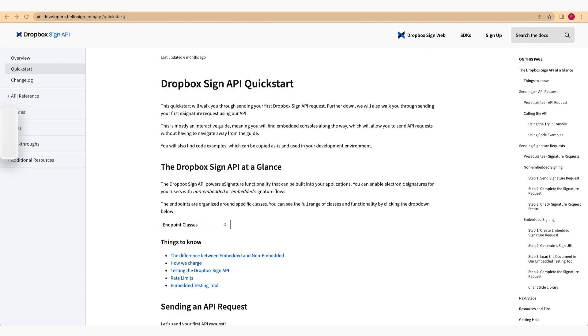And how our embedded testing tool can help you optimize your app's user experience. For a more comprehensive understanding of these topics, please refer to our documentation available on the website.